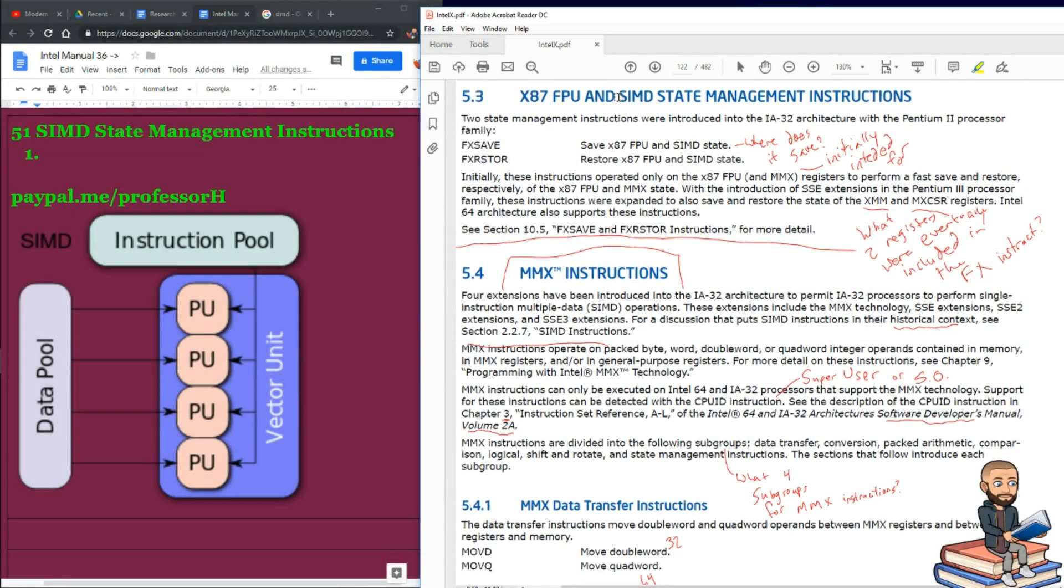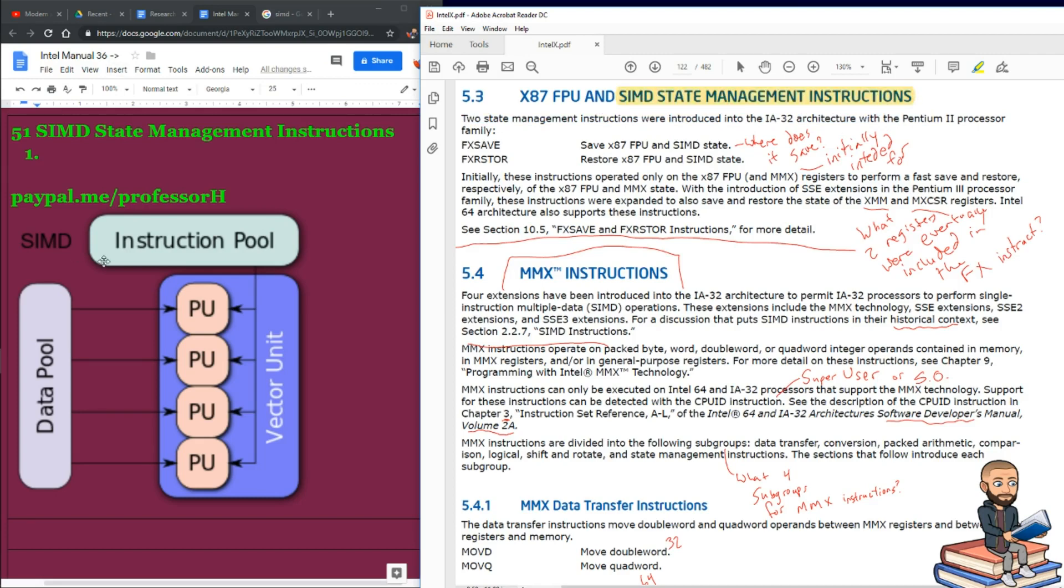The objective today is to explain what the Intel manual says about SIMD State Management Instructions. I did my best to find a nice little picture here to try to simplify what SIMD is.